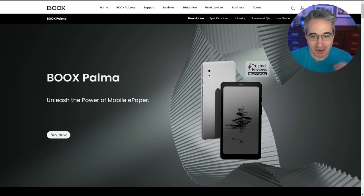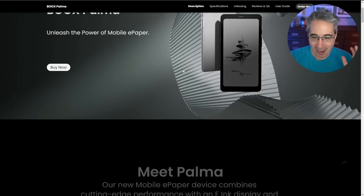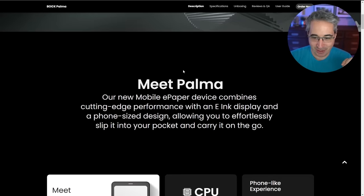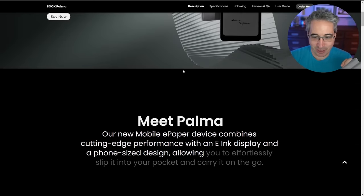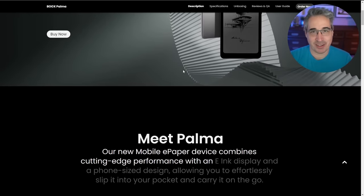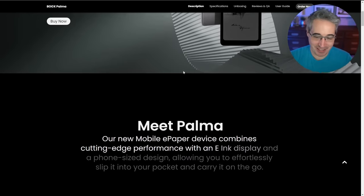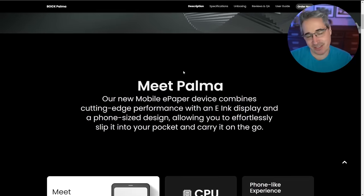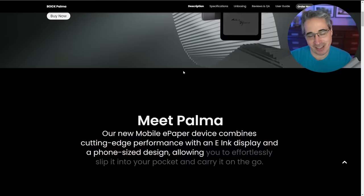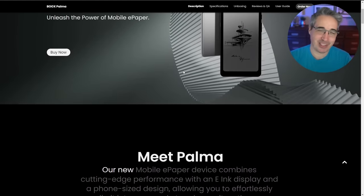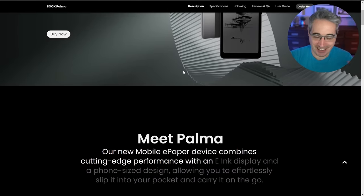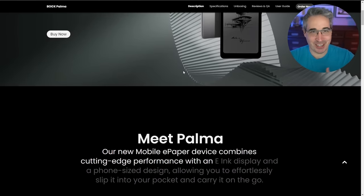Hi there, my friend and friends. My editor saw this site the other day and noticed this text scroll animation going on as you scroll down. He sent it to me because he thought it would make a pretty interesting video, and yeah, I think so too.